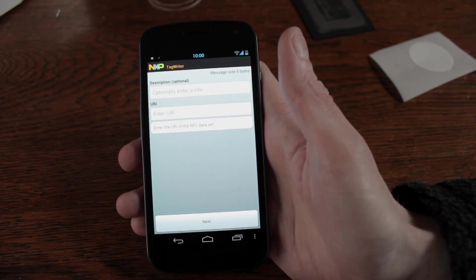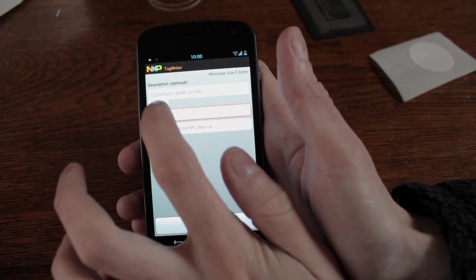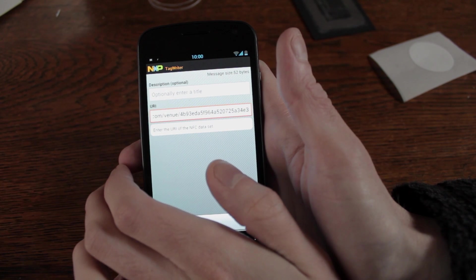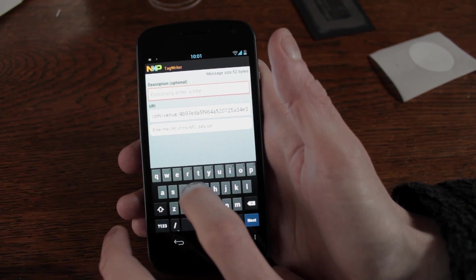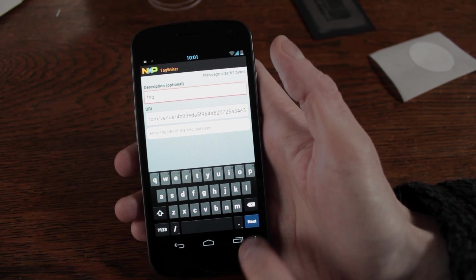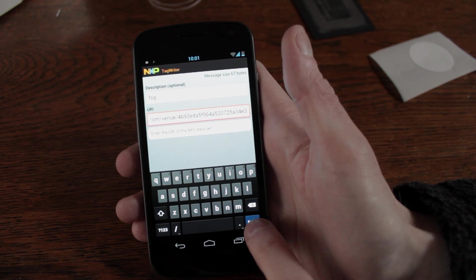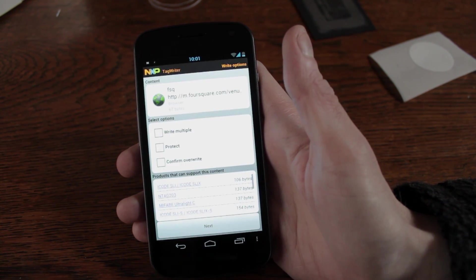Come into NXP Tag Writer, paste it into your URI setting there and enter a title if you want to. Fsq, next, done. Next again.